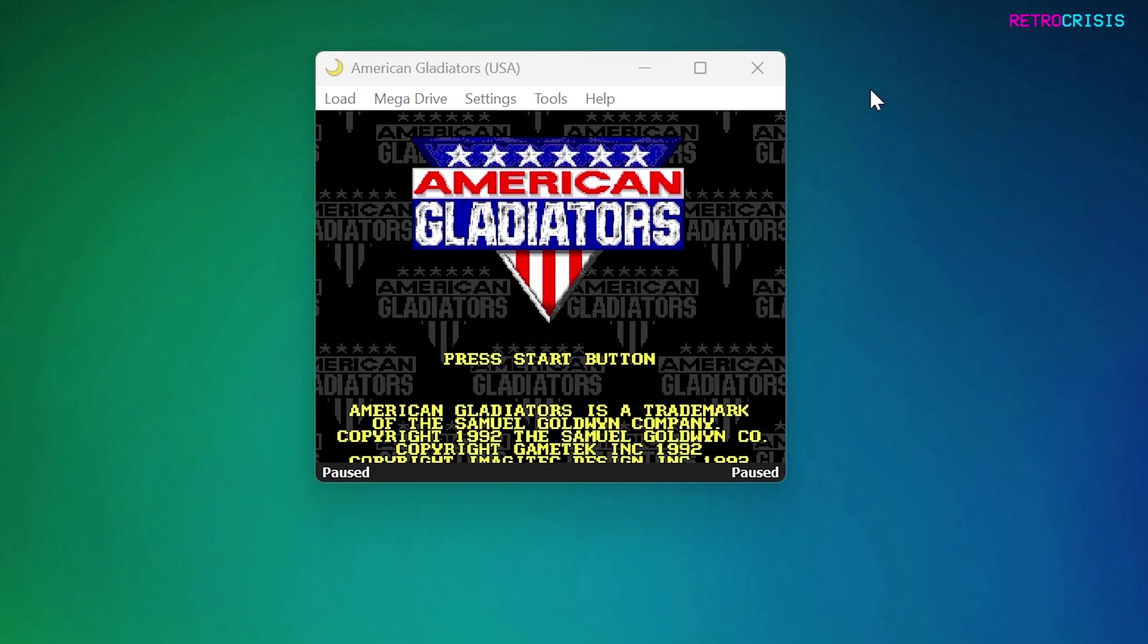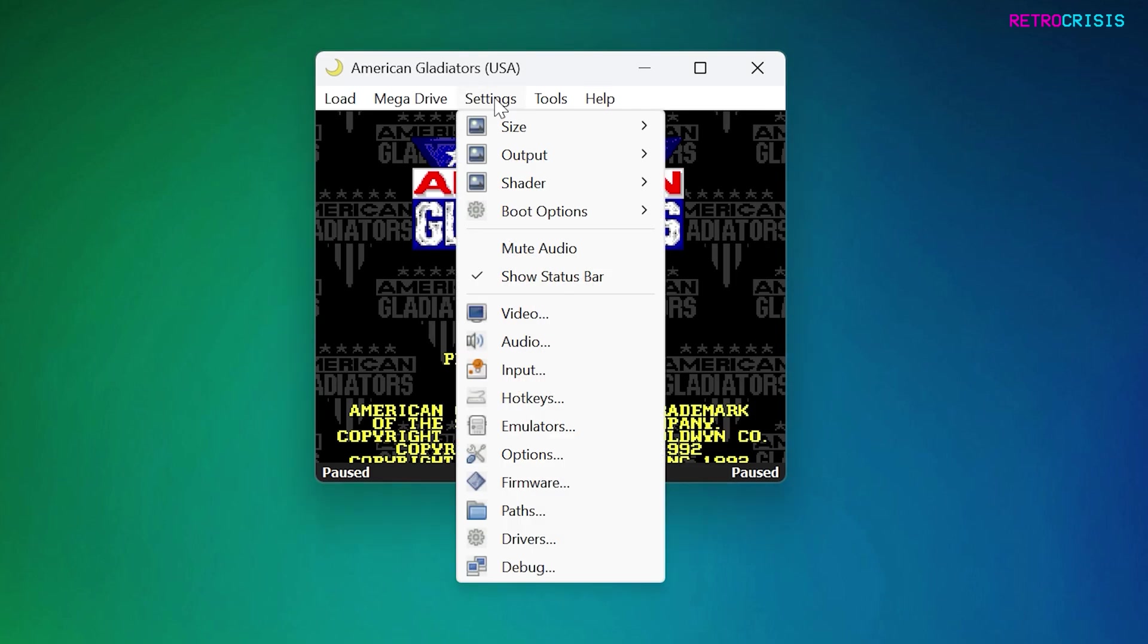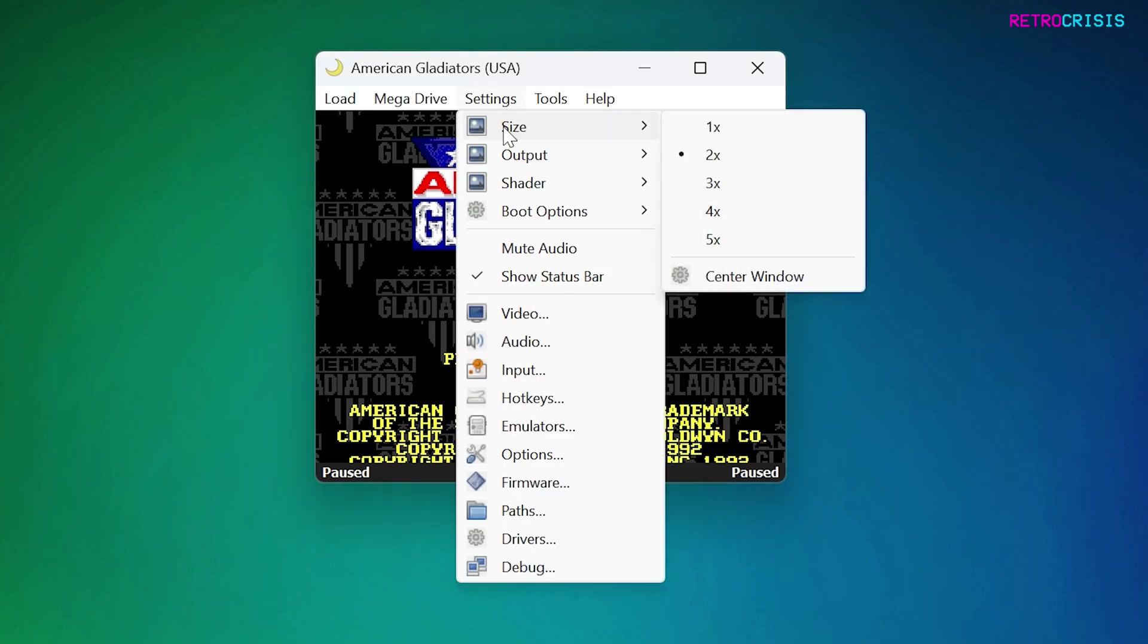Now currently the window showing the game is very small and you can make it bigger by going to Settings, Size and then you can select a multiplier to make the window bigger. So currently it's set to double the size, but if I want to quadruple it, I can just go to 4x and it makes the window larger.